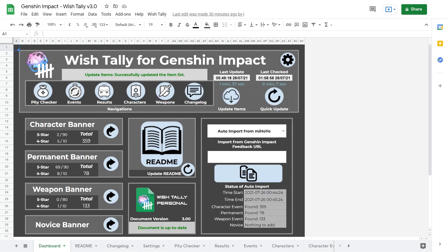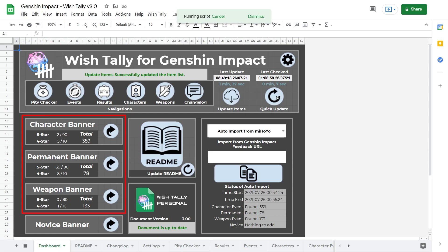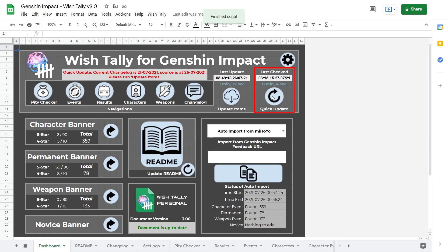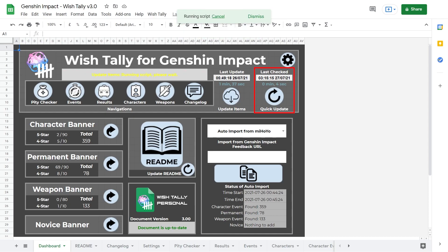So what's in the sheet? The landing page is a dashboard, which contains quick access to features you will use frequently. And it's where you can quickly check your pity counters for each banner as well. At the top, you also have the quick update button, which can quickly update settings changes, as well as check for new updates for the spreadsheet itself.